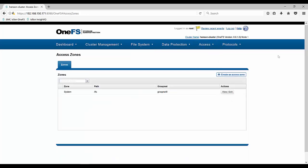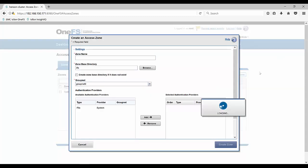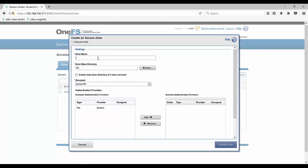And so to do that, we'll go to our access zones. You can see that in our access zones here, we only have our system just like we saw. So now we're going to create that access zone. Remember, we're doing this for our data sets, so we'll keep the name at data sets.